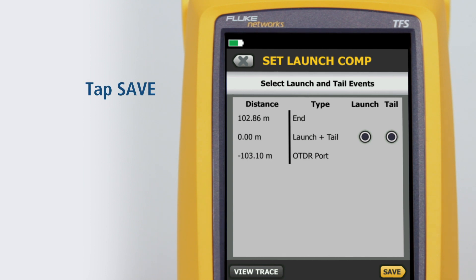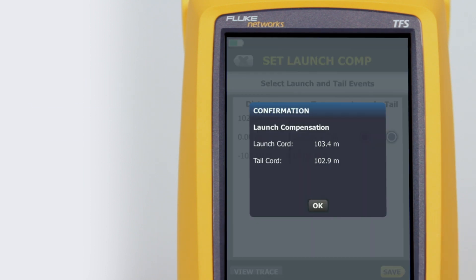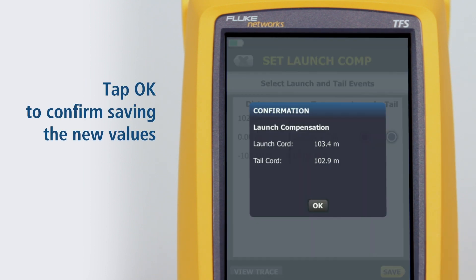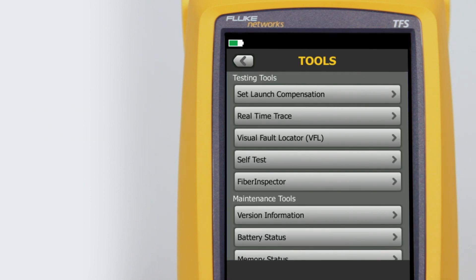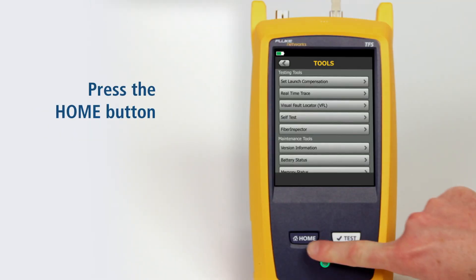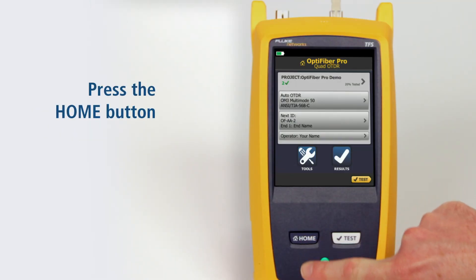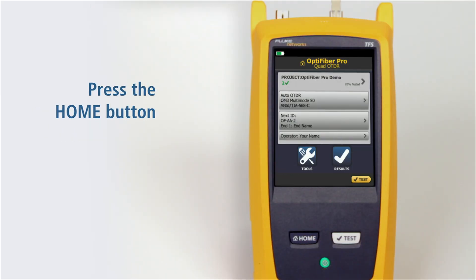Tap Save, then tap OK to confirm saving the new values. Press the Home button. We're ready to run a test.